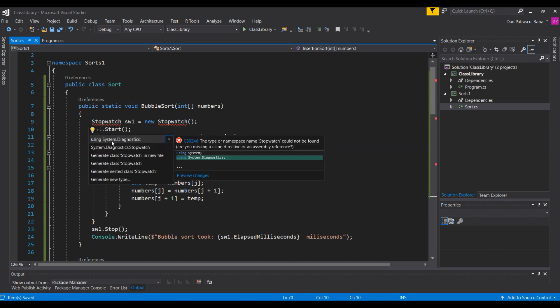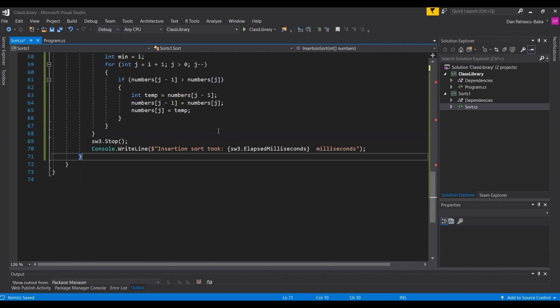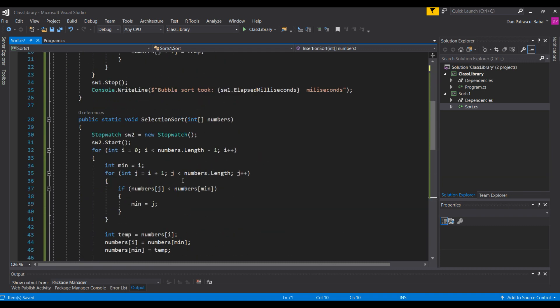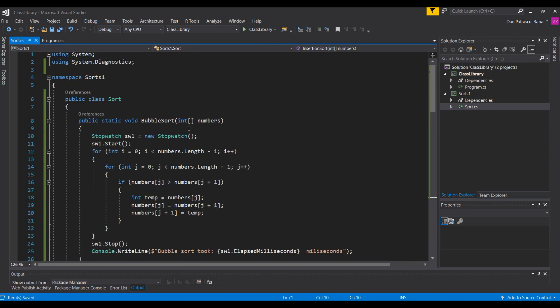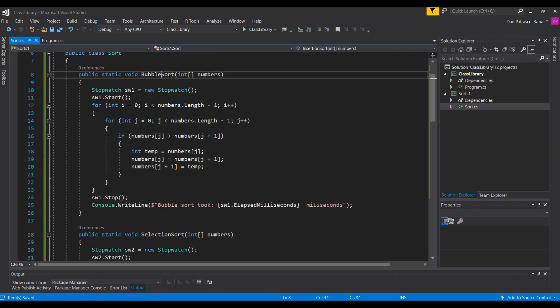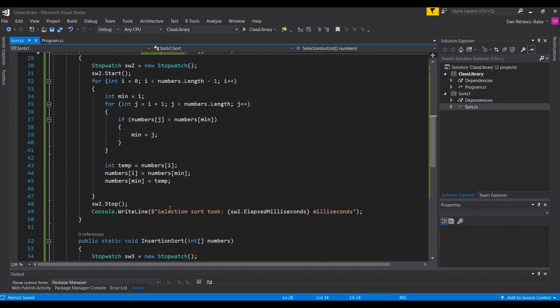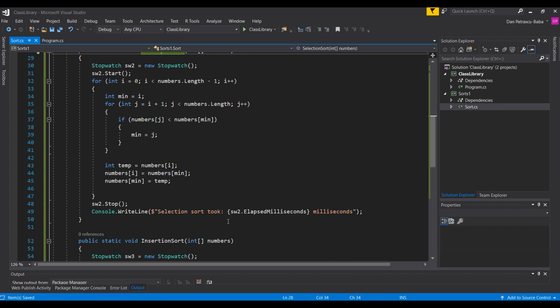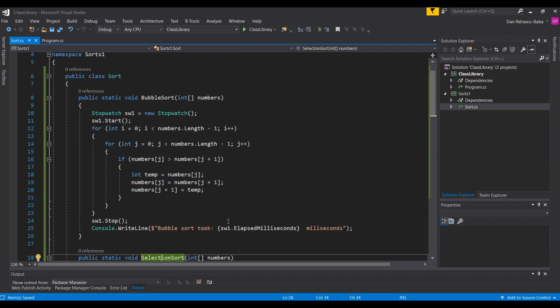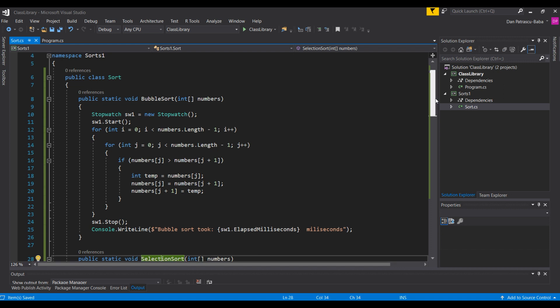We don't have the System.Diagnostics namespace here, so we'll import it and then our Stopwatch will work. Each method performs a certain sort — bubble sort, selection sort, and insertion sort — and in the end it tells us how much time each sort needed. That's exactly what we'll want to display in our .NET Core console application.